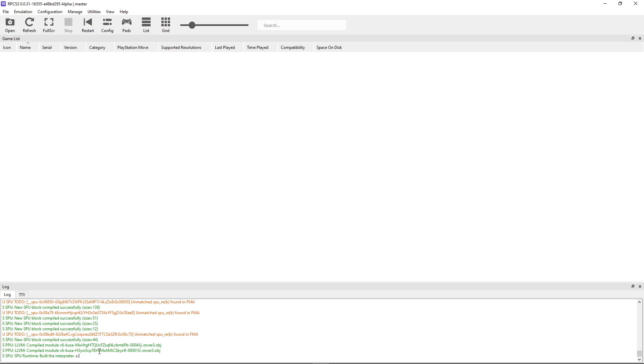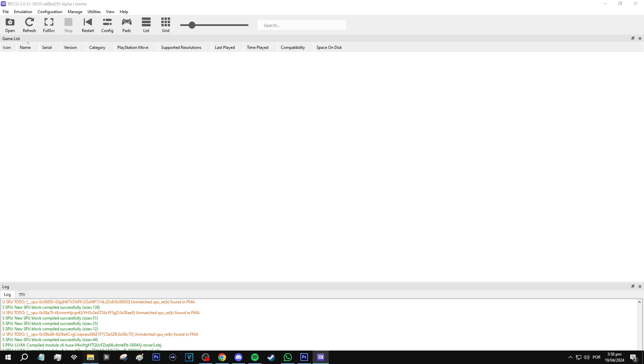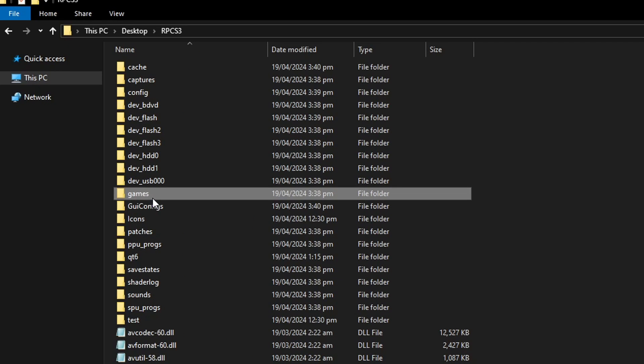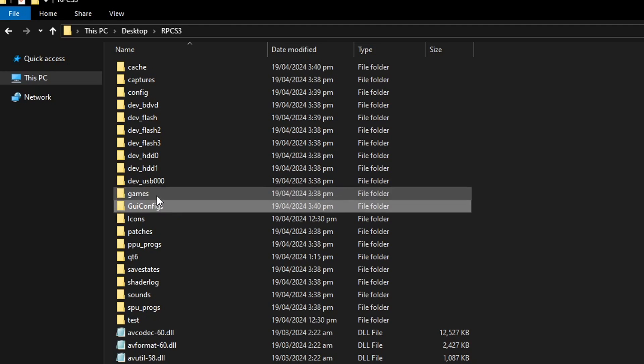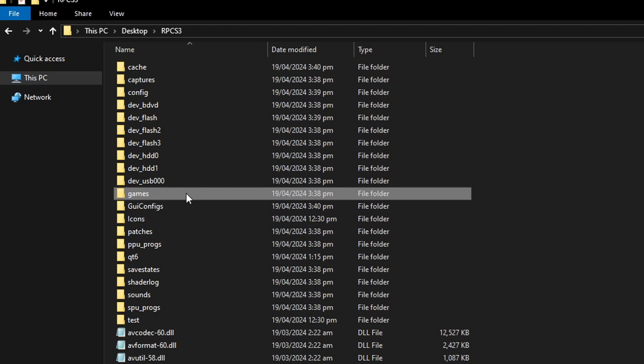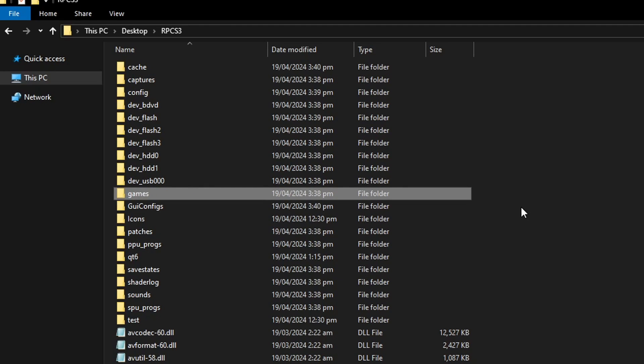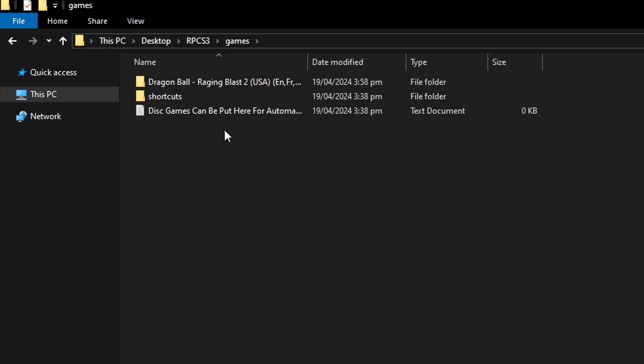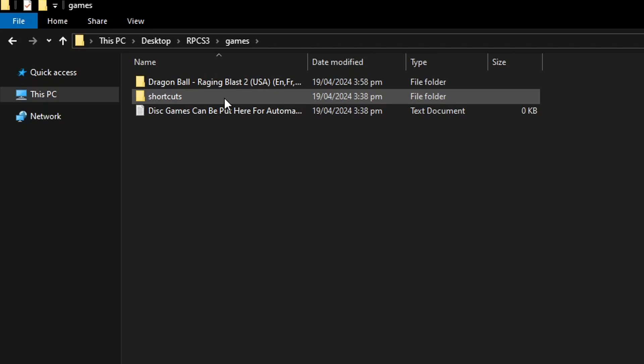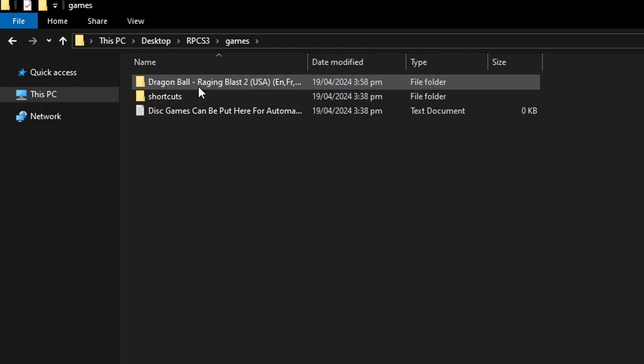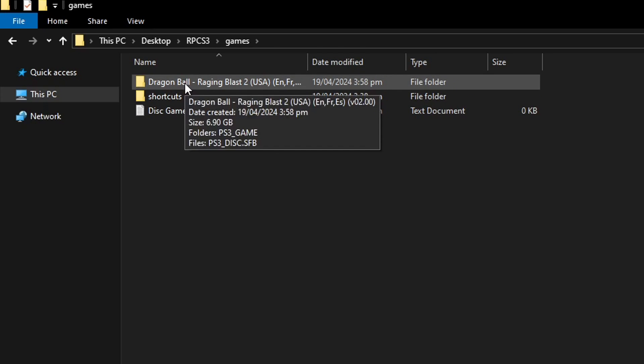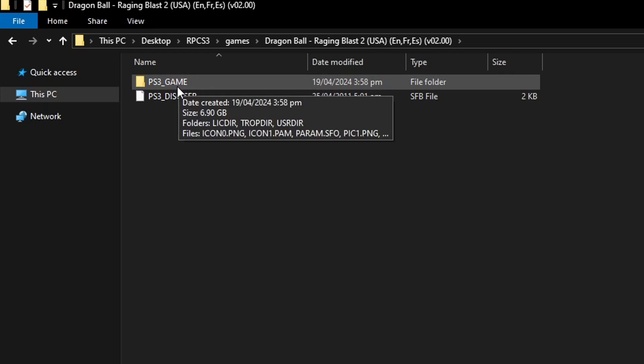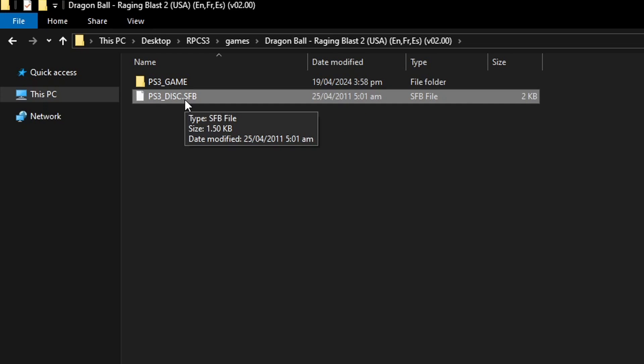When you have it, go back to the emulator folder. Inside there is this folder called games that was already created when you installed the emulator. This is where you're going to be placing the game files. You just have to extract it from the zip file. Inside this folder there's going to be two files: the PS3_GAME folder and the SFO file. Leave it like this, you don't have to do anything else.